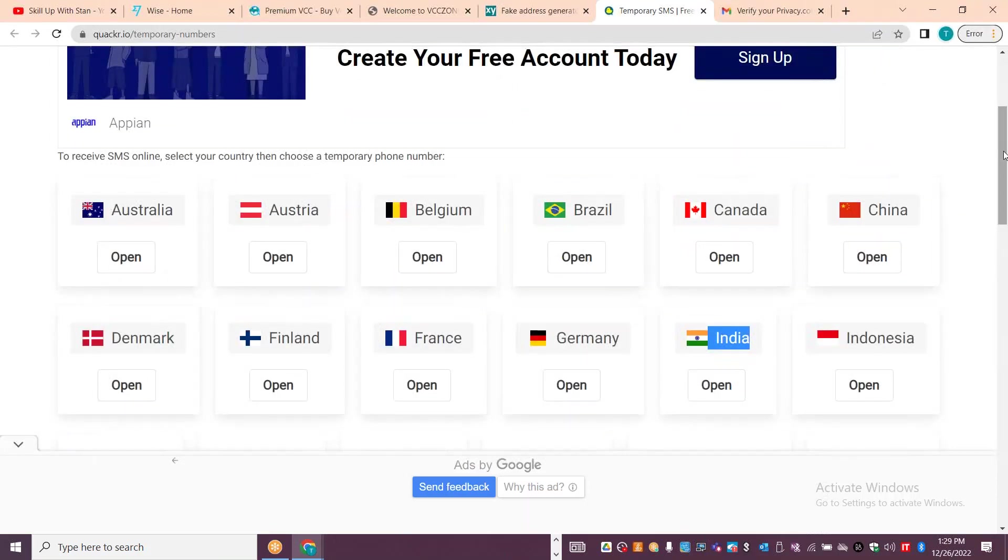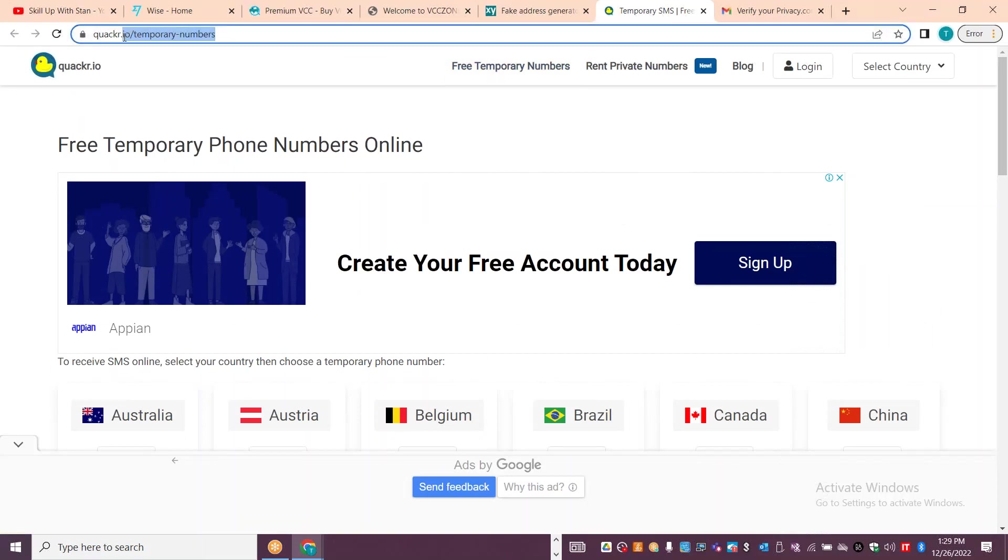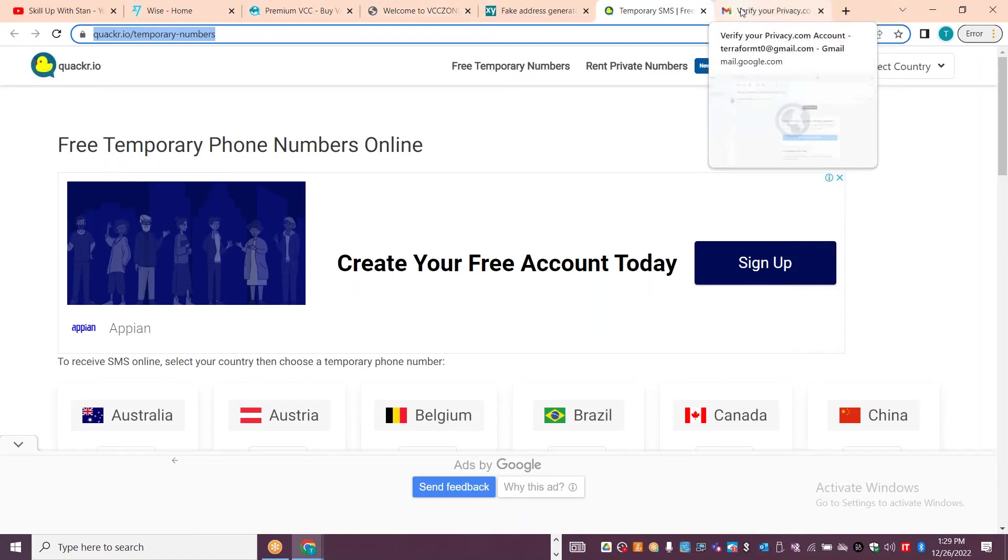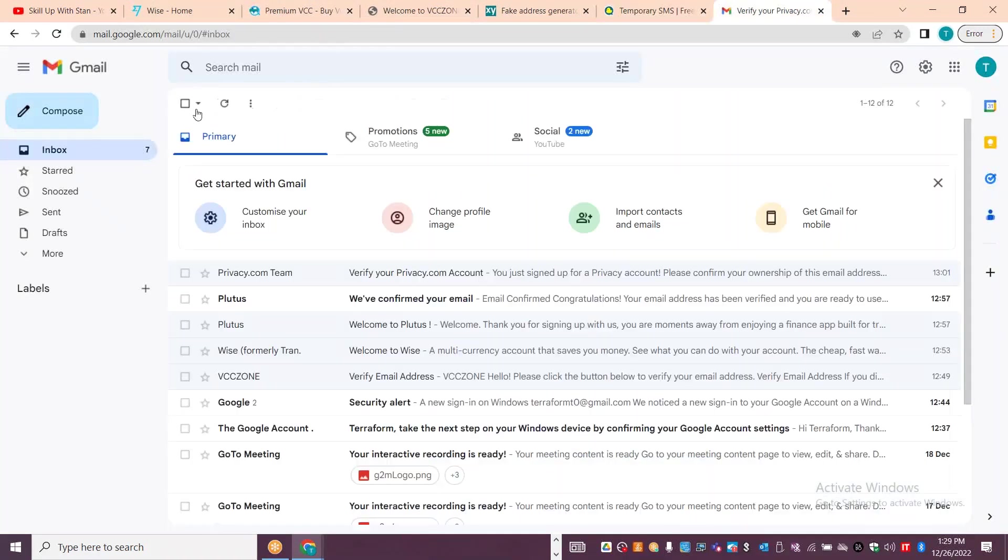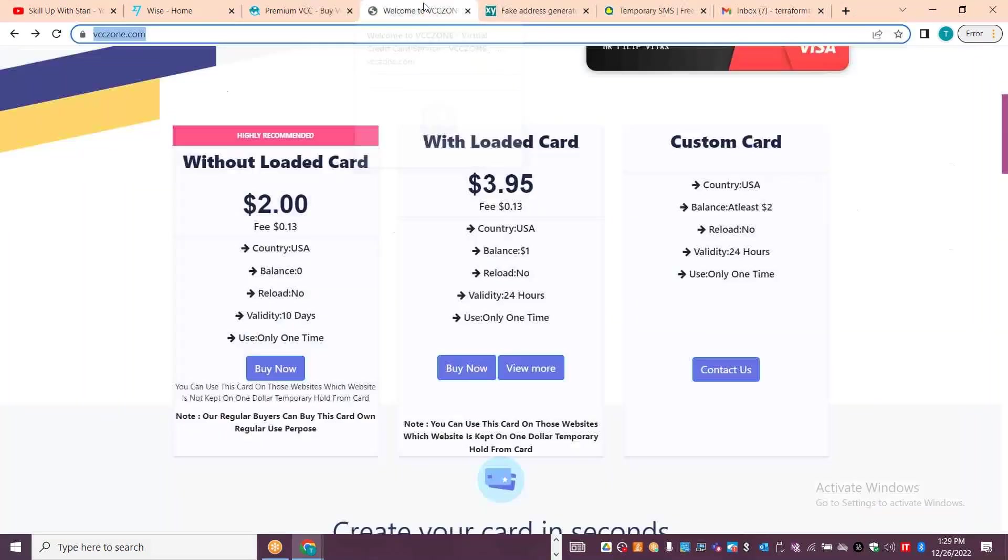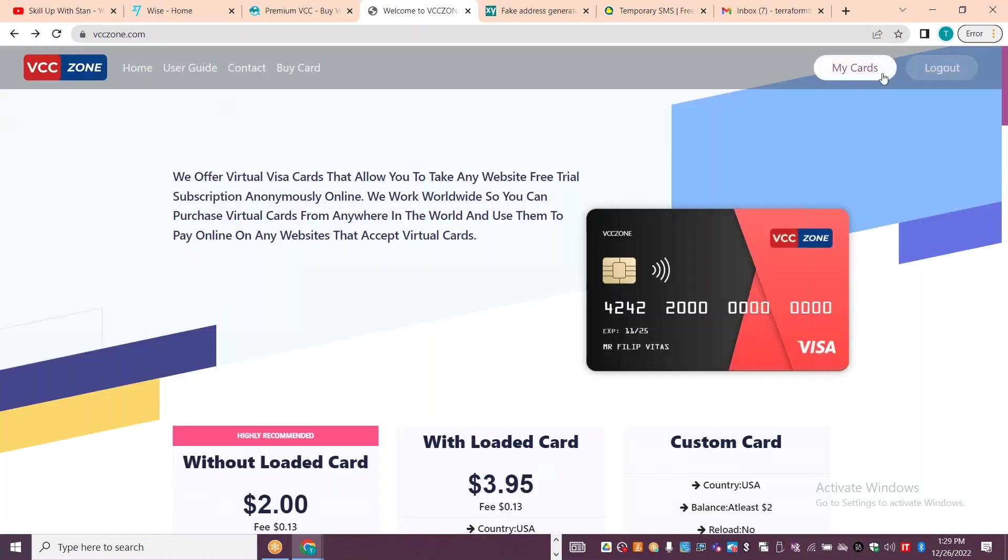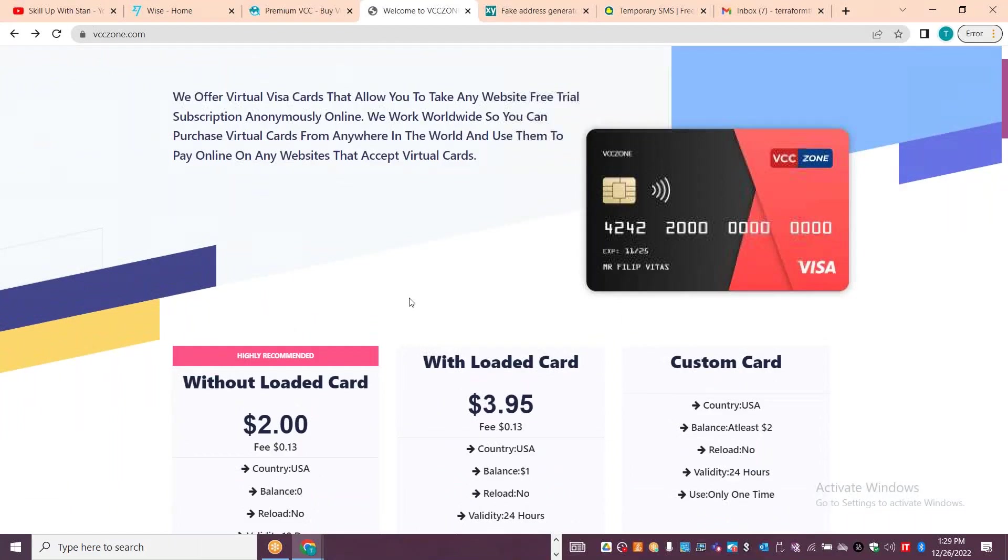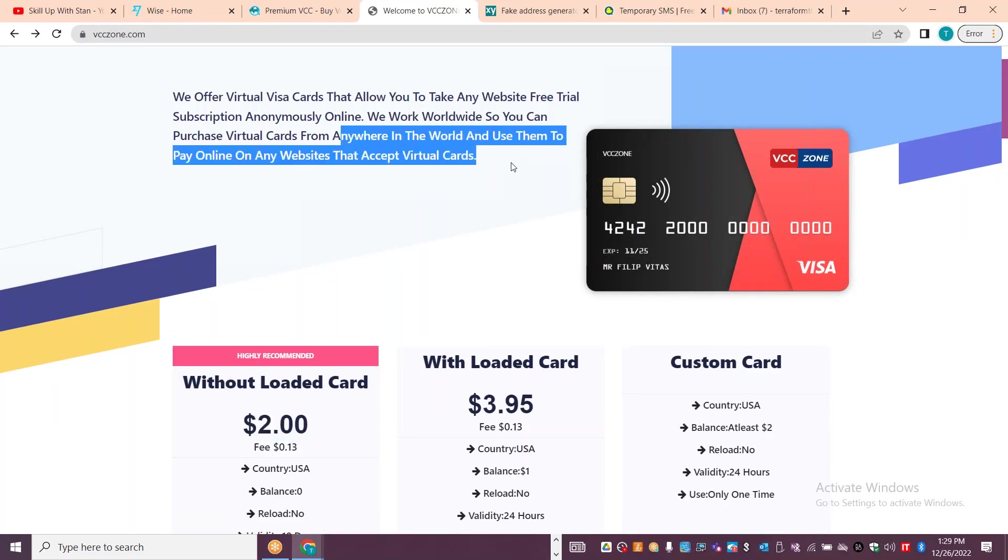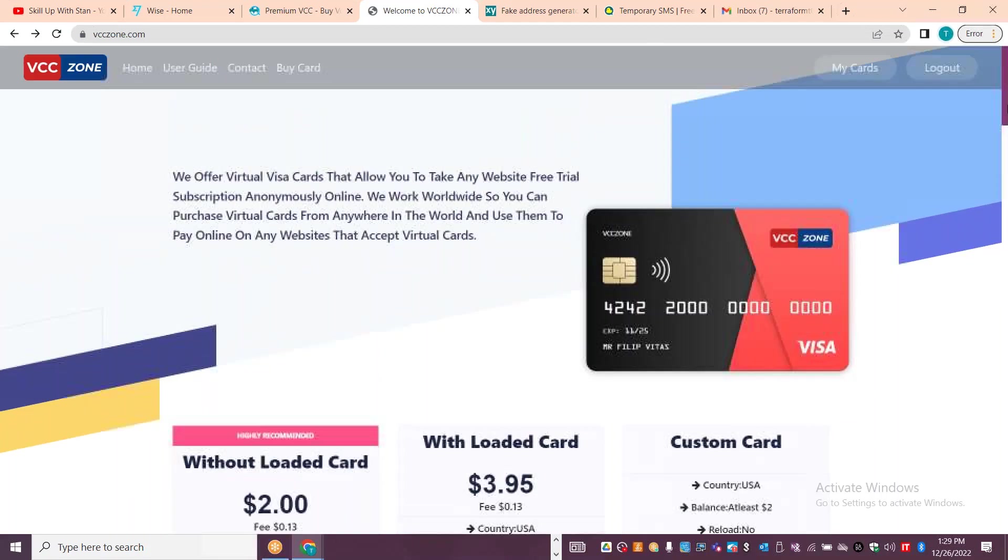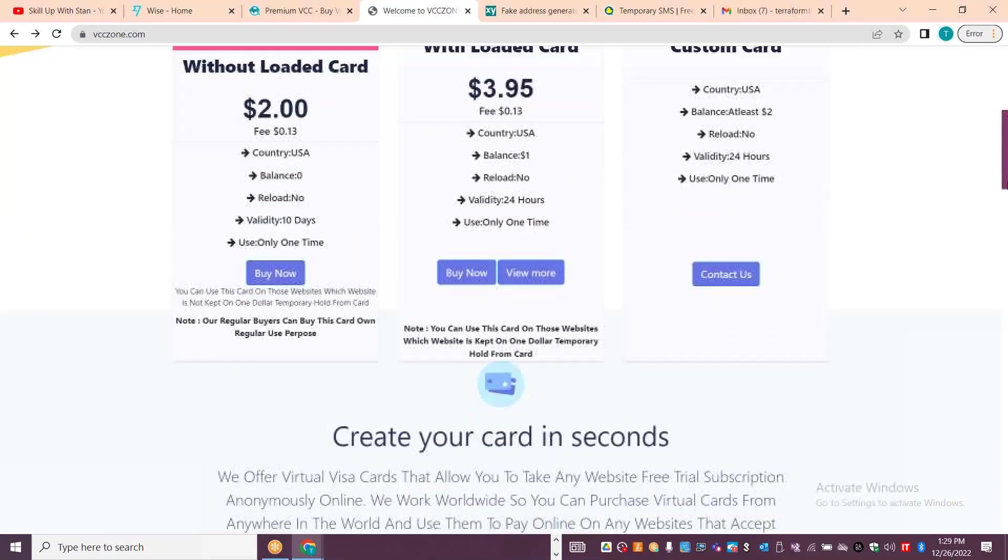On Quacker, temporary numbers are available. You need to have a Gmail address or some specific address. You will get a confirmation or activation. You need to have a login ID and then you can use it. That's an interesting thing. VCC zone - virtual credit card zone - has different options.